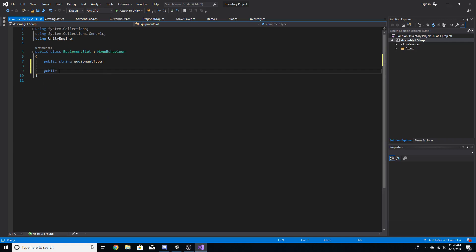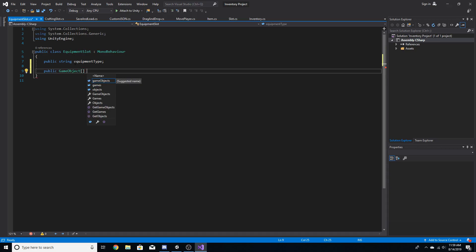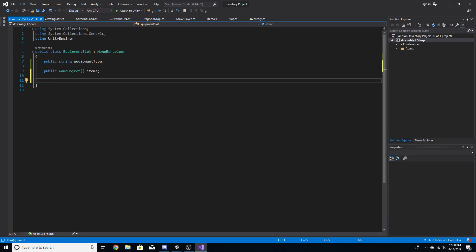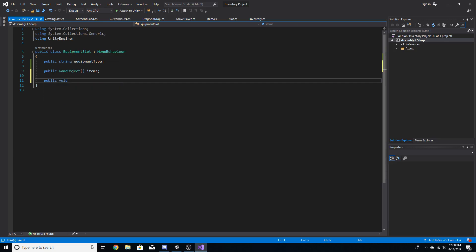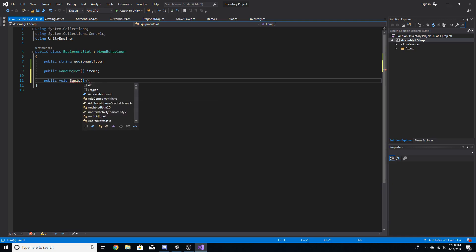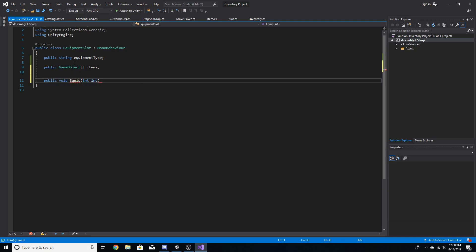We're also going to create a public game object array of items. Now we want to create a function to allow us to equip an item — when we equip an item it enables or disables. We'll go public void equip and take an integer for the index.